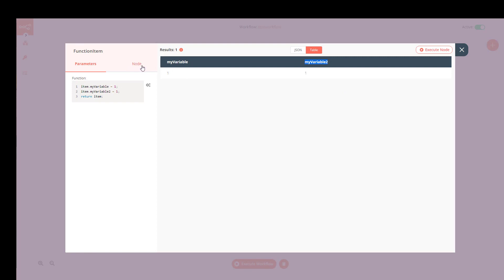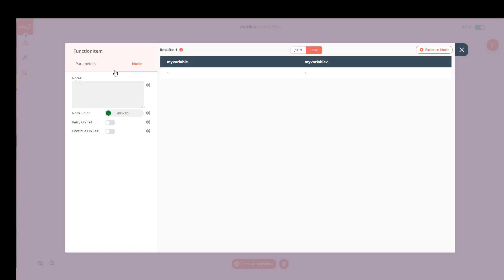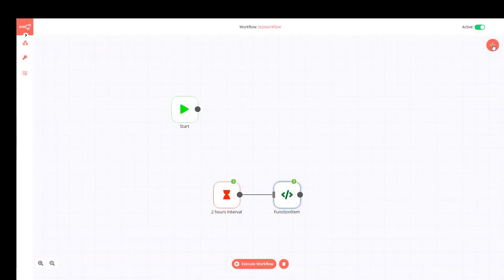In every node we always have the node color option. We also have the options to Retry on Fail or Continue on Fail. I'll show something interesting about these fields in the next example — I'll just copy this function node for that purpose.